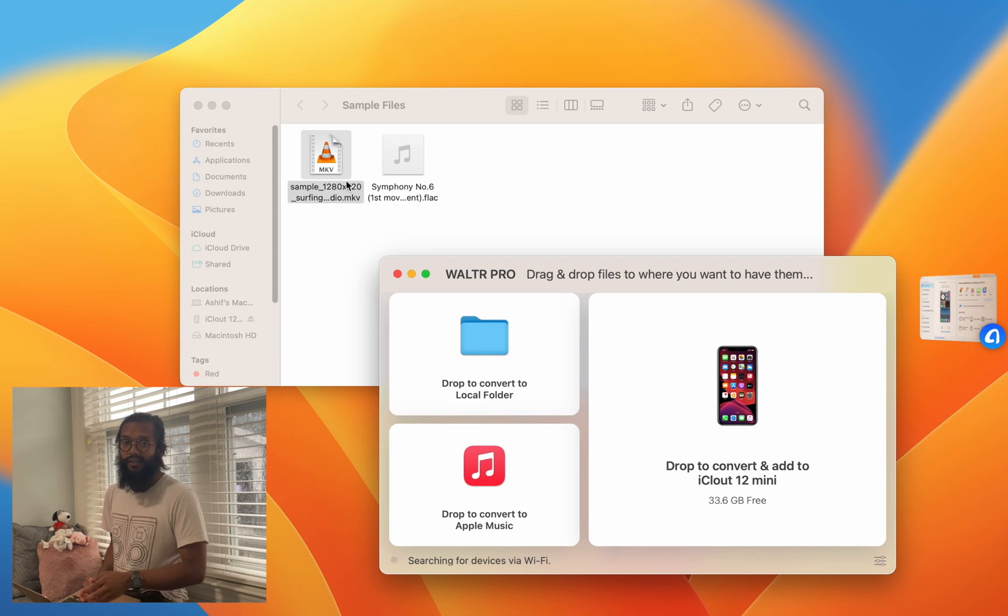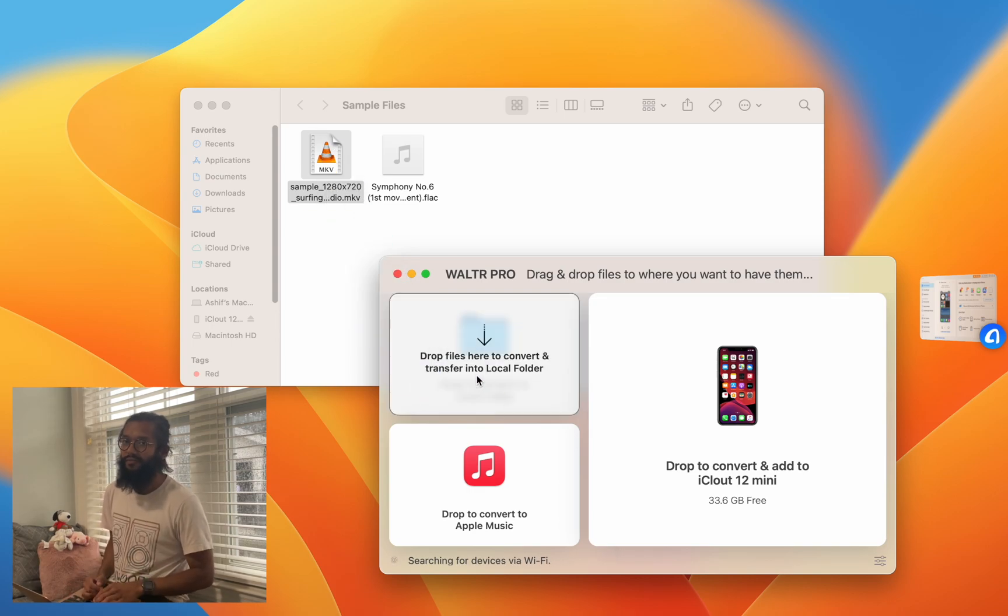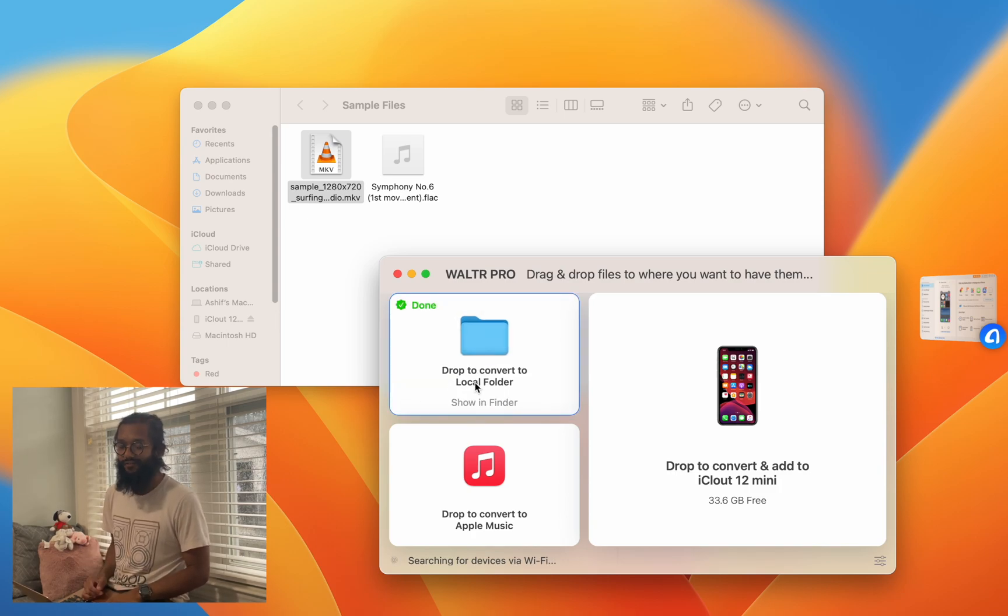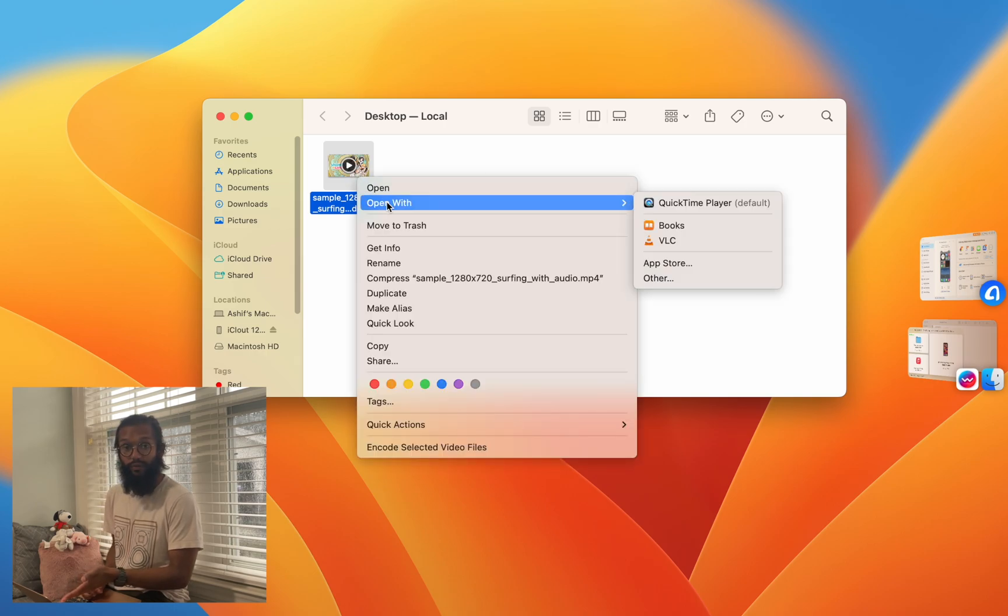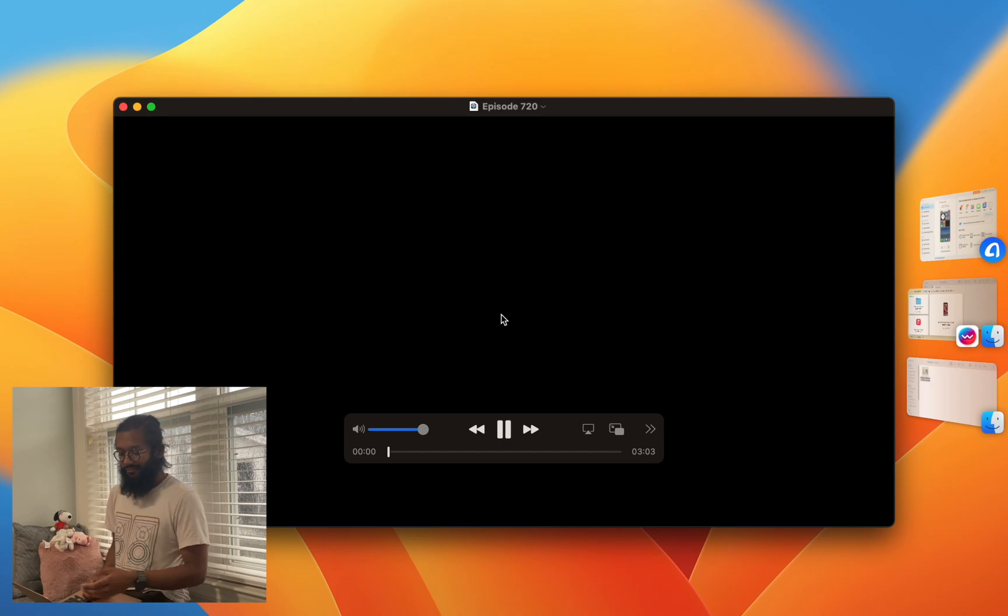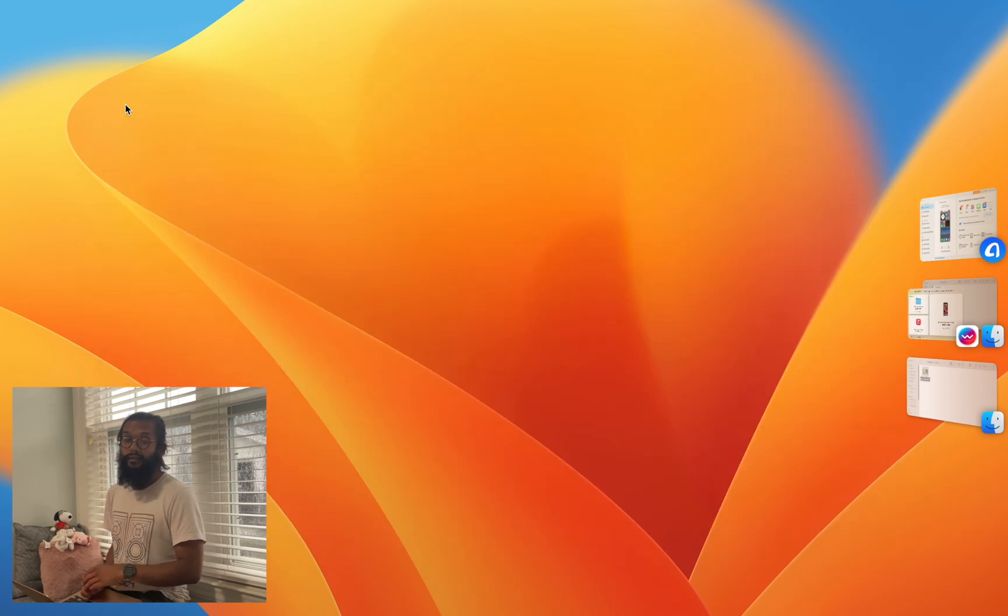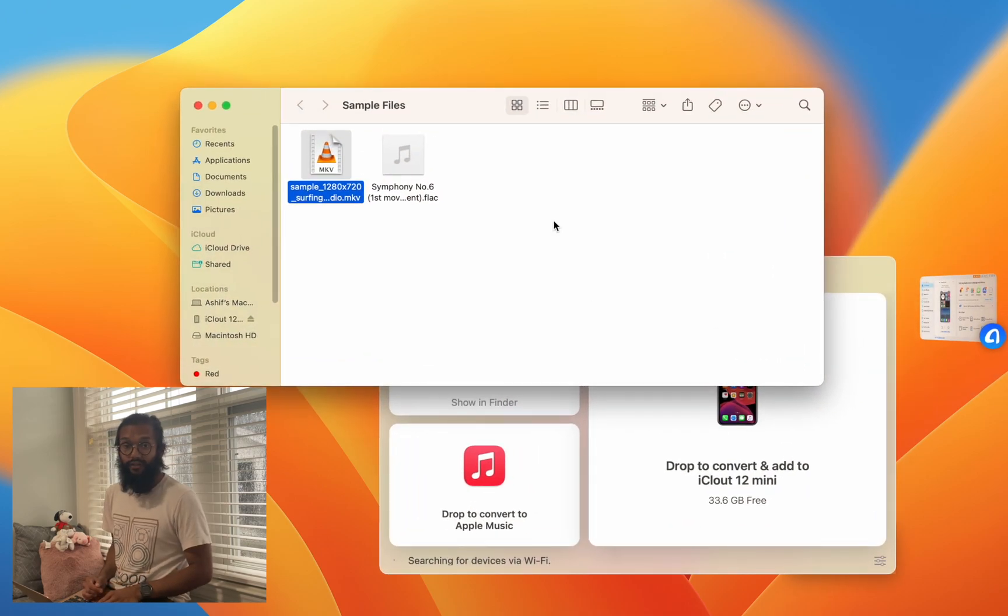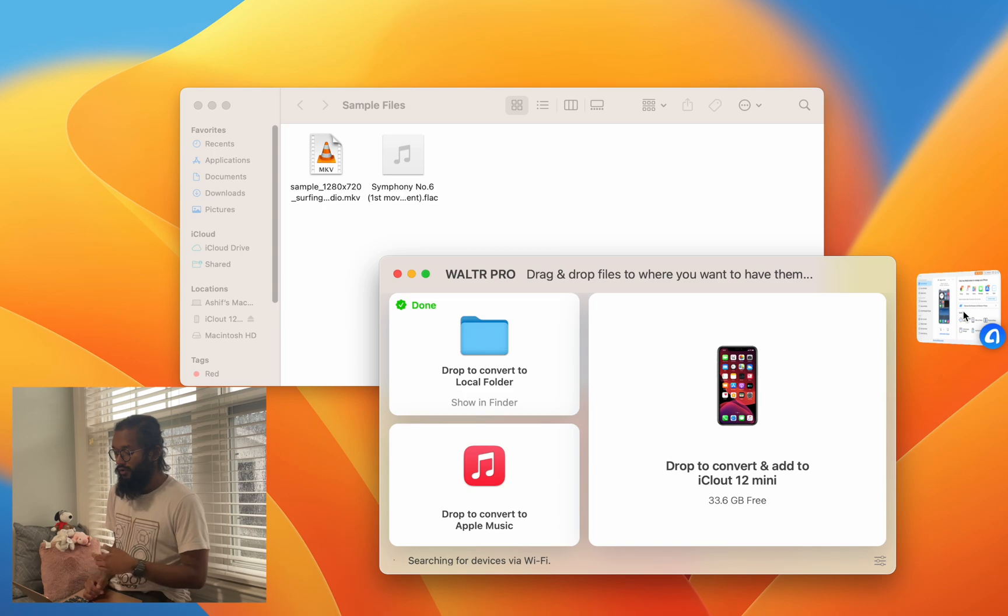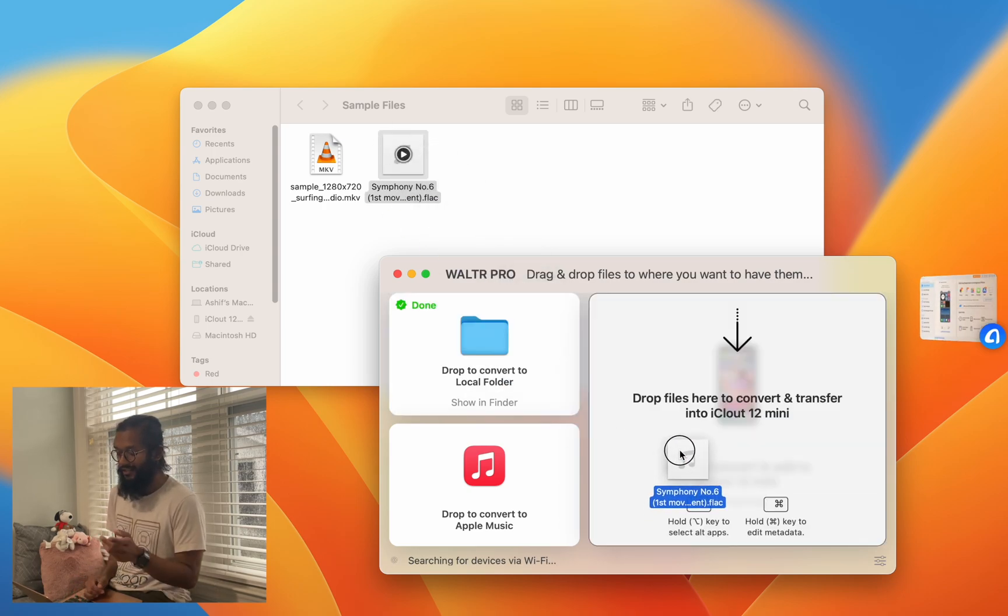Waltr Pro can smartly convert and transfer, but also just convert on its own, any type of file into ones that are natively playable. As you can see, that would not open with QuickTime Player before, but now it can - works flawlessly. AnyTrans can also transfer, but there are limitations.